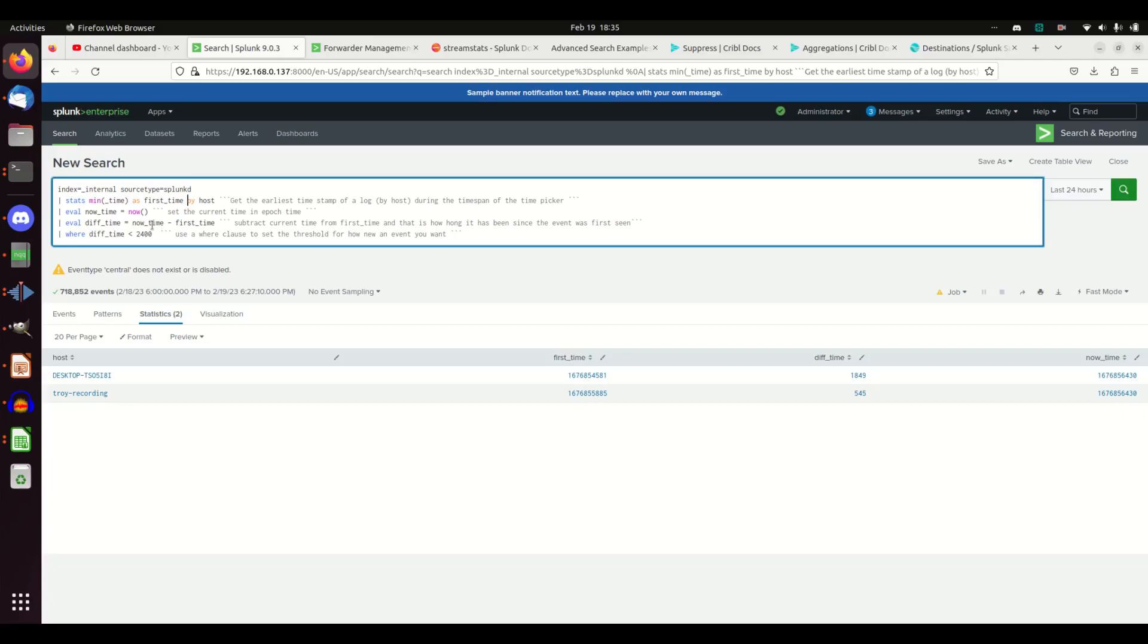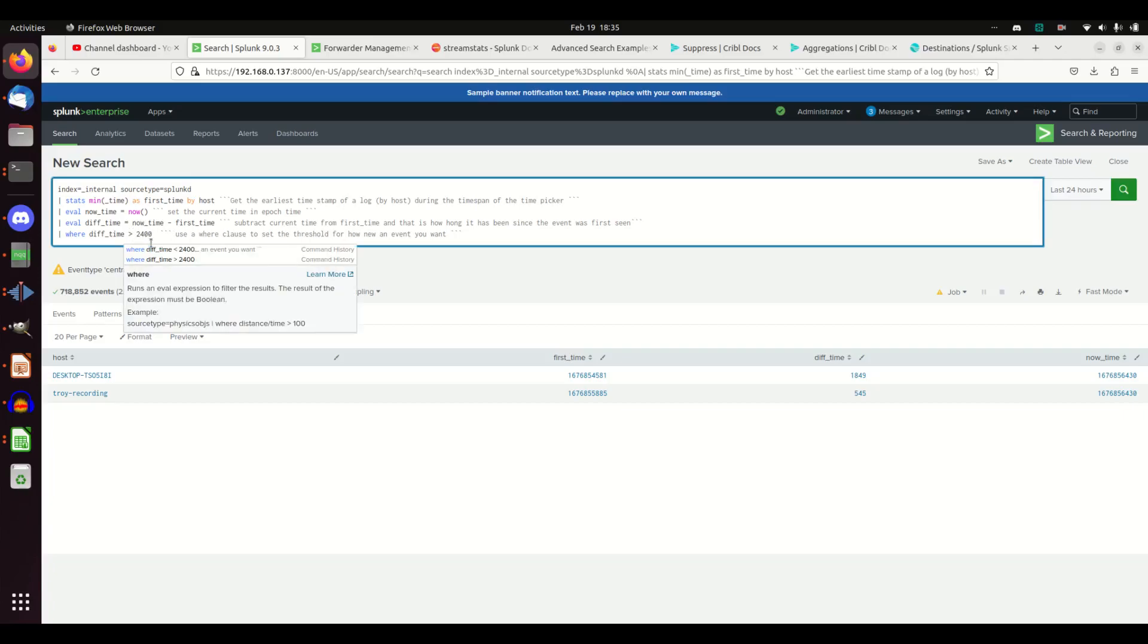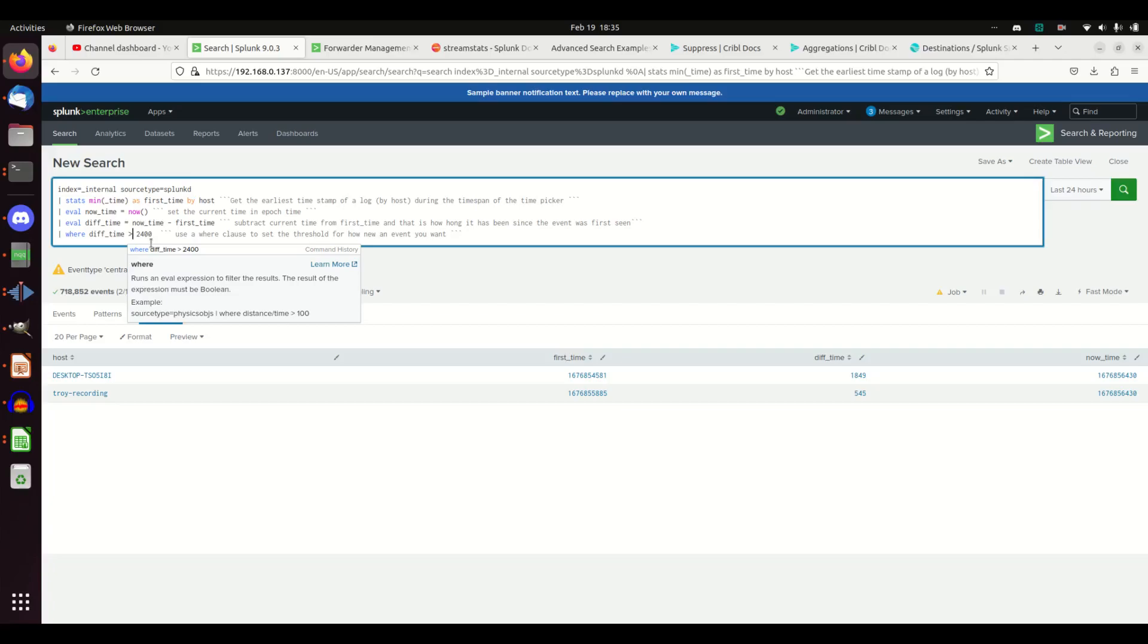I have three systems. One of mine is the actual Splunk instance, I sure hope it's been reporting for a long time. Then these two systems, because due to my router going down they couldn't reach home. They actually meet that criteria. If I wanted to know machines that are older, I would go greater than 2400, saying I want to know all the systems that I've seen at least four hours ago.